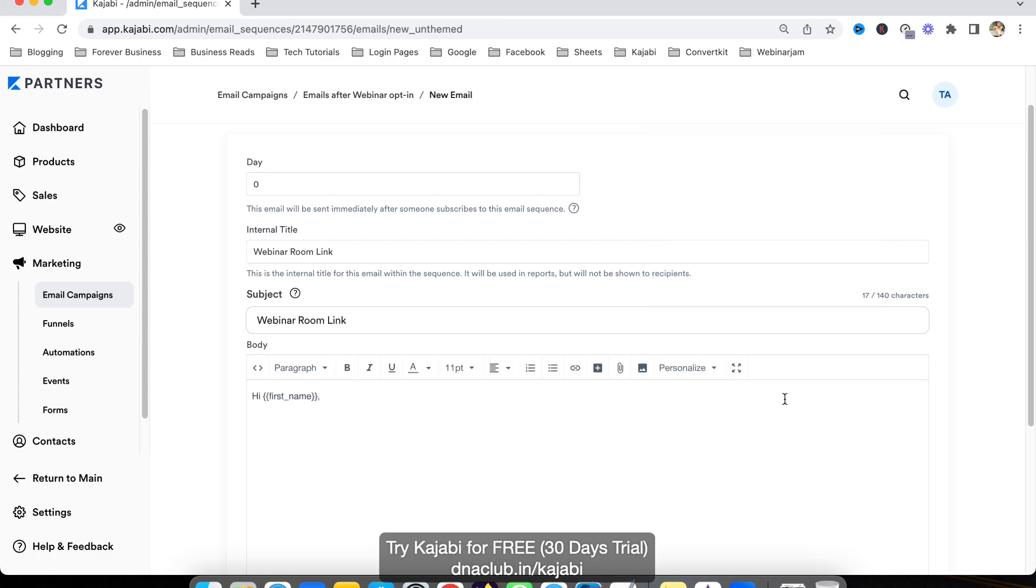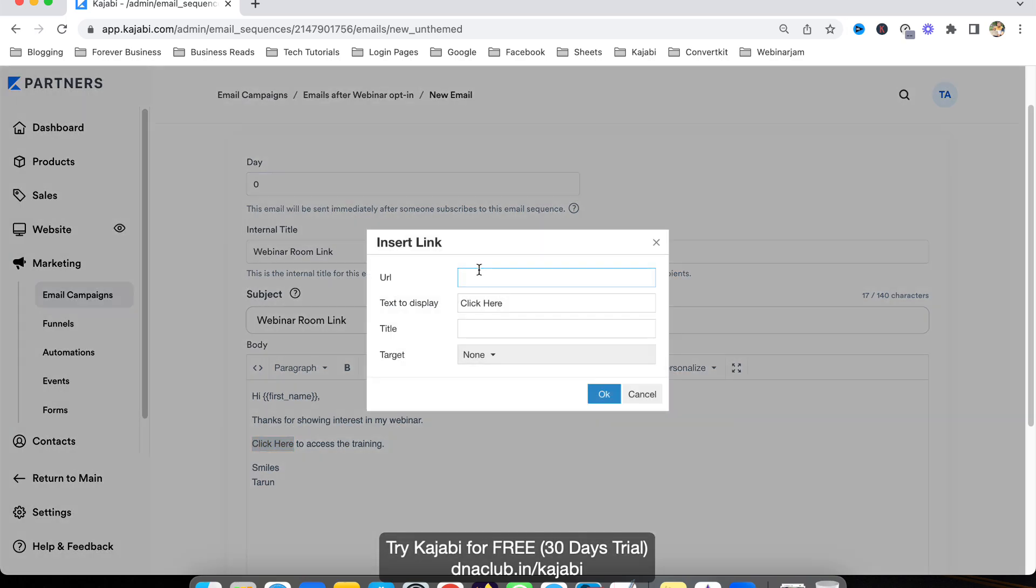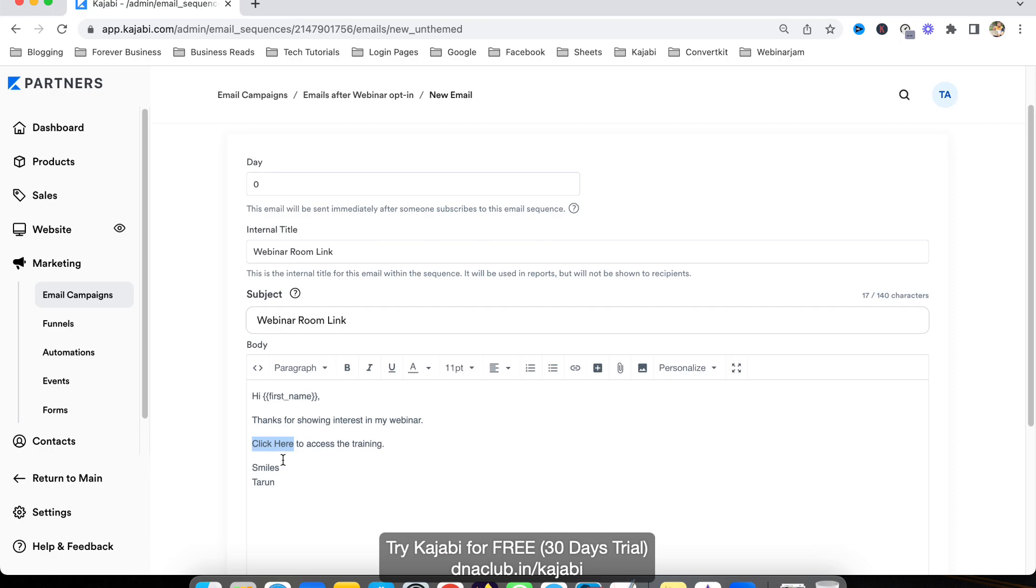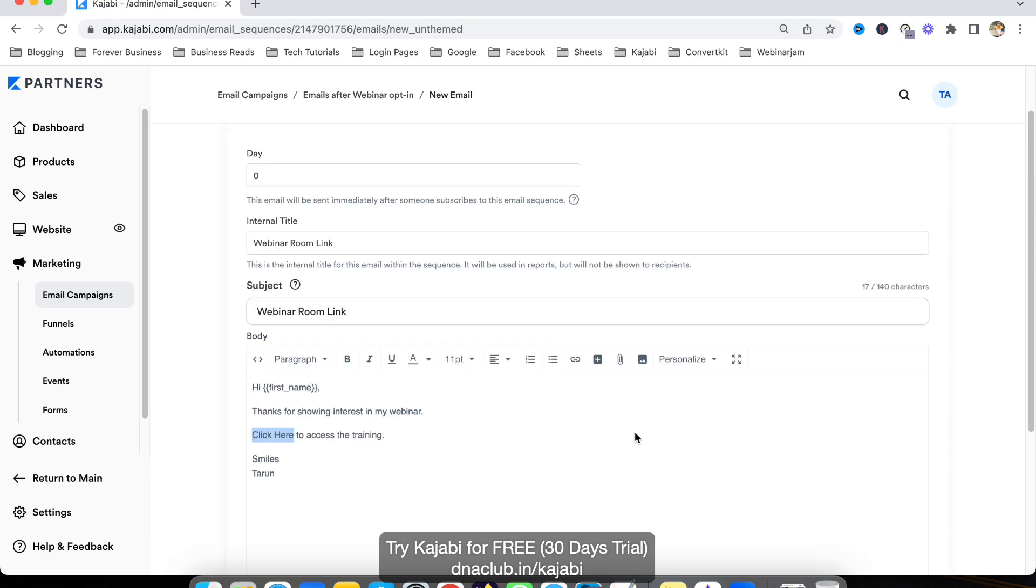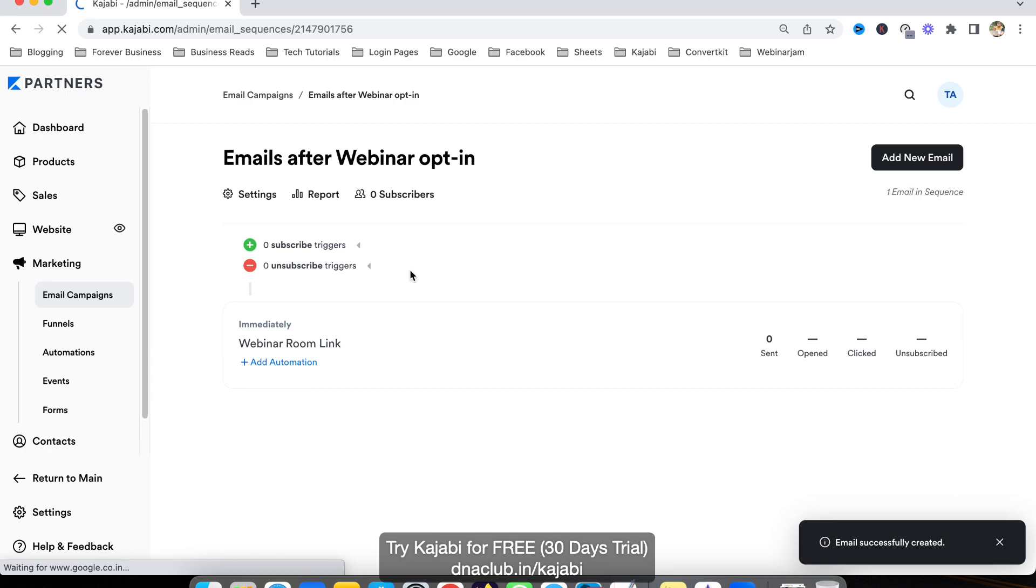Thanks for showing interest in my webinar. Click here to access the training. Smiles. We can select this text and convert it into a hyperlink by clicking here, enter the URL, and this will be converted into a hyperlink. So this is the first email. Let's click on save.